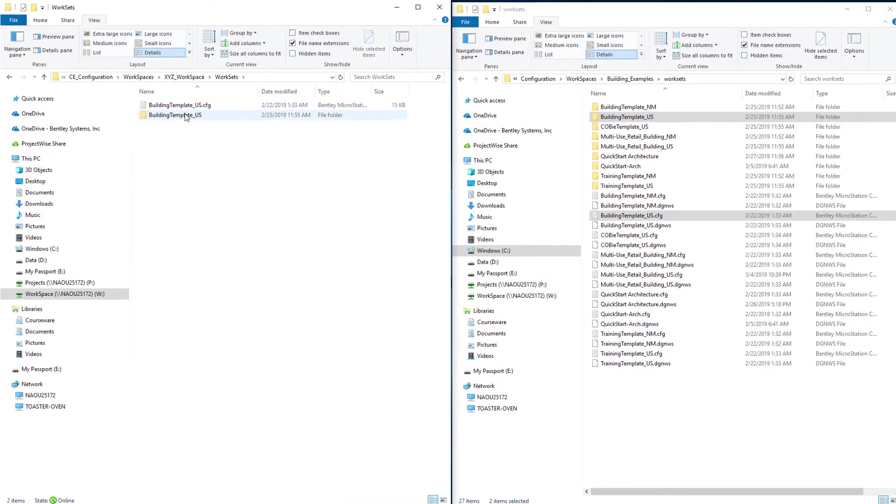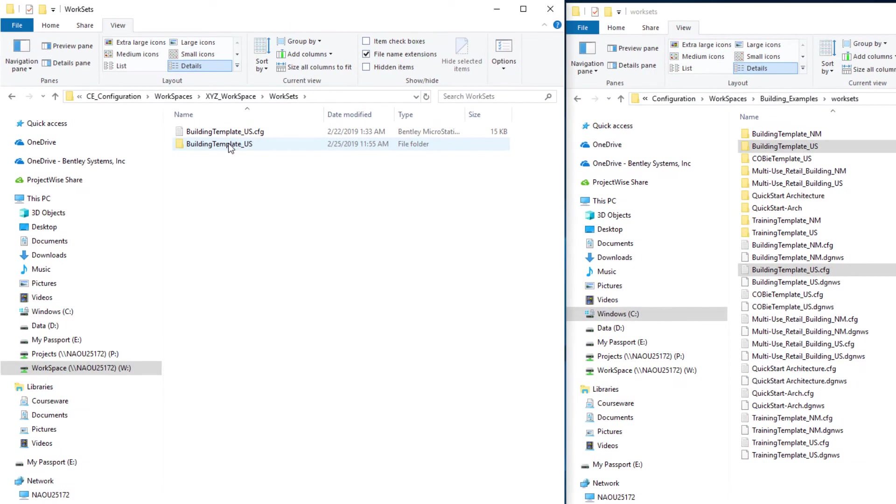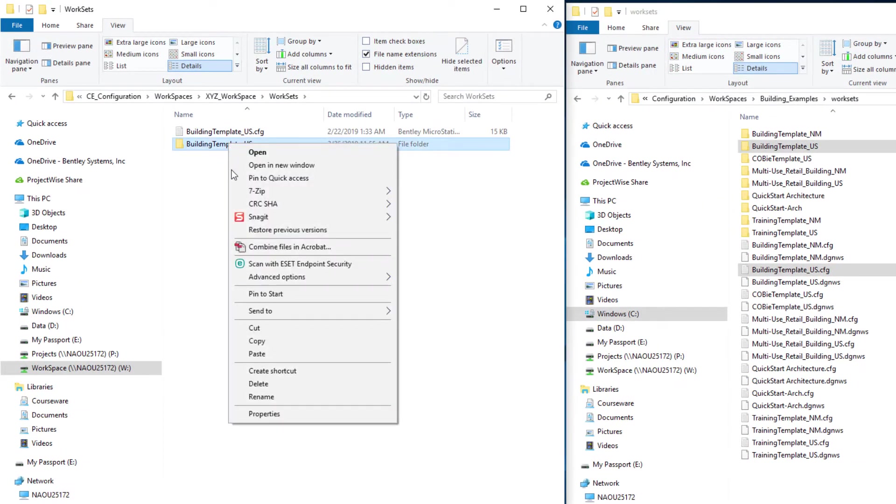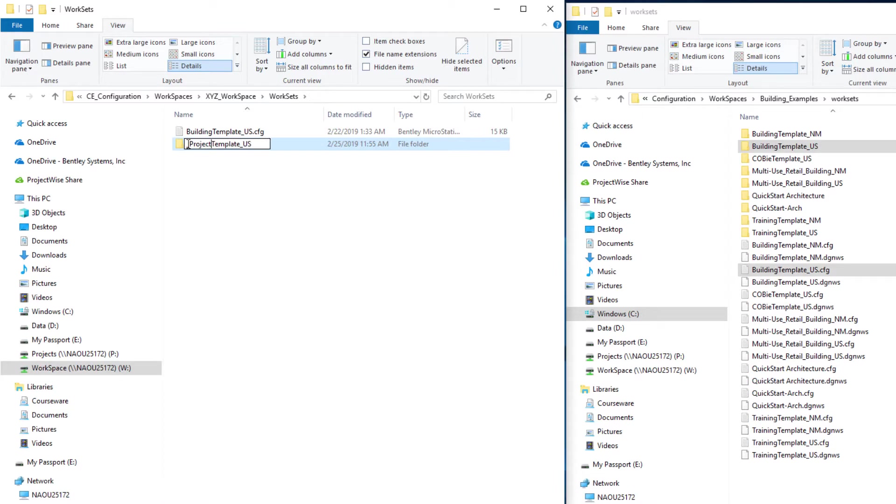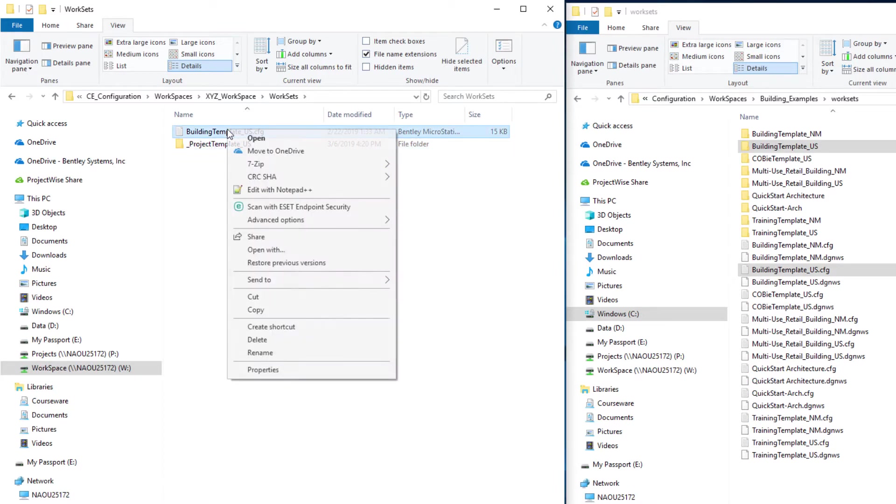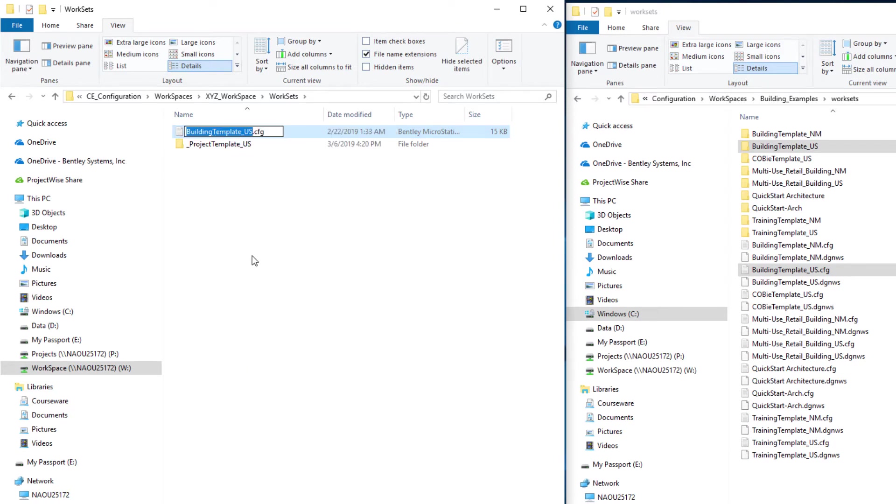You might want to rename those. I'm going to rename this as the project template US. I'll use an underbar to make sure it always sorts to the top of the list. Whatever I name this folder, I need to rename the configuration file as well. Those need to match exactly.